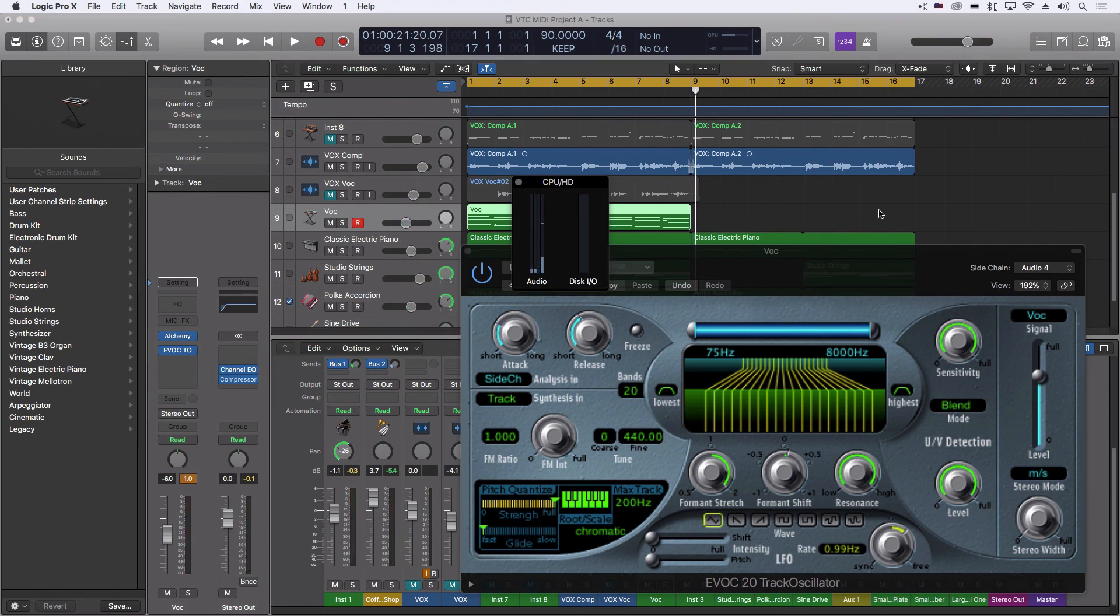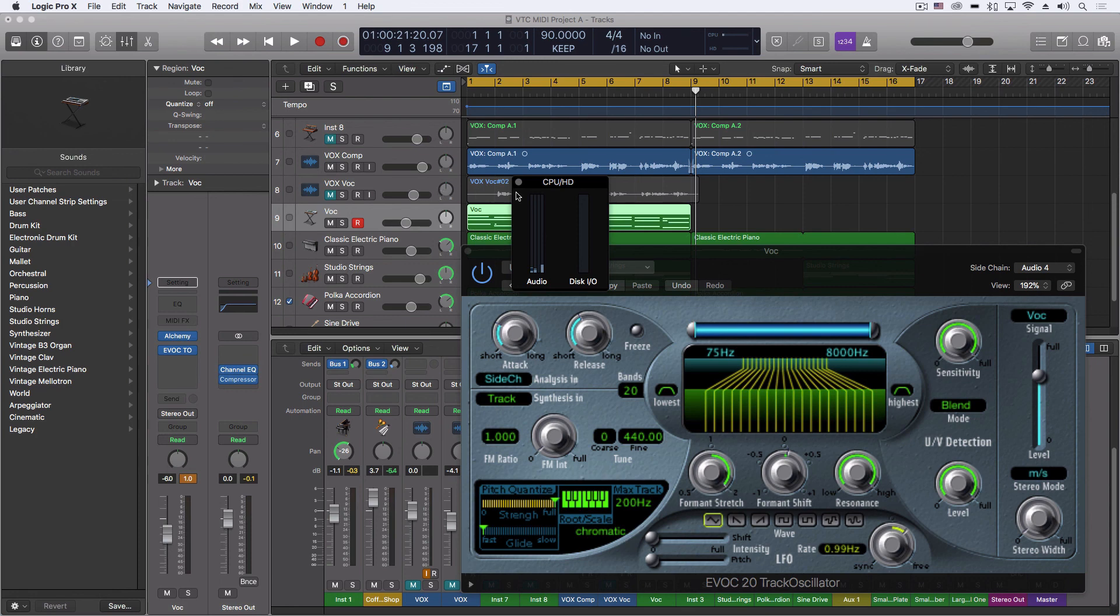I hope you enjoyed this short look at using a live input into the Logic vocoder and then being able to use it later by recording it into the track as well.